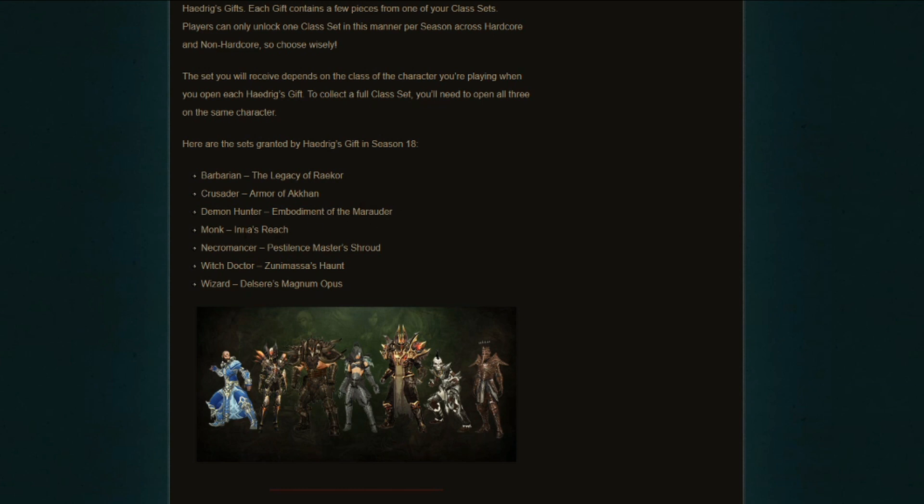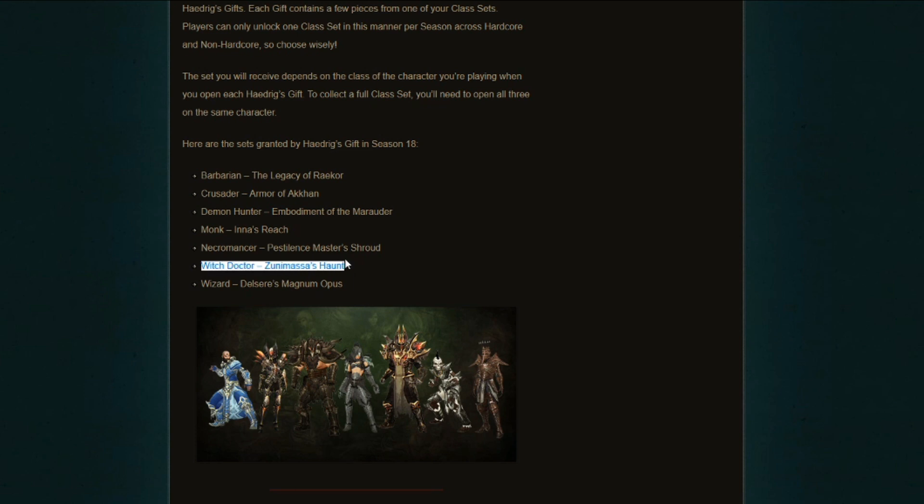Monk, Inna's Reach, there's actually a variation for Wave of Light that uses the Inna set, so that's going to be good as well. Necromancer, Pestilence, I do not need to say anything more about that. That's fantastic. Witch Doctor with the Zunimassa's Haunt, this is actually great as well. Regarding this one, I actually have already made a build guide for Nephilim Rifts, Torment 16 Nephilim Rifts, that utilizes the Sage's Journey and the Zunimassa's Haunt.